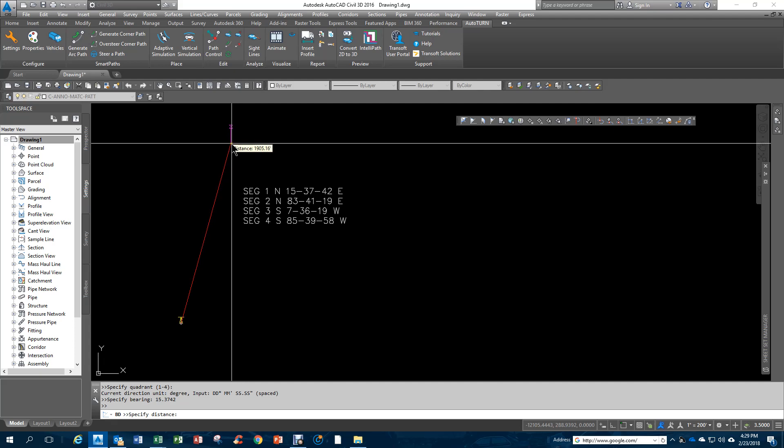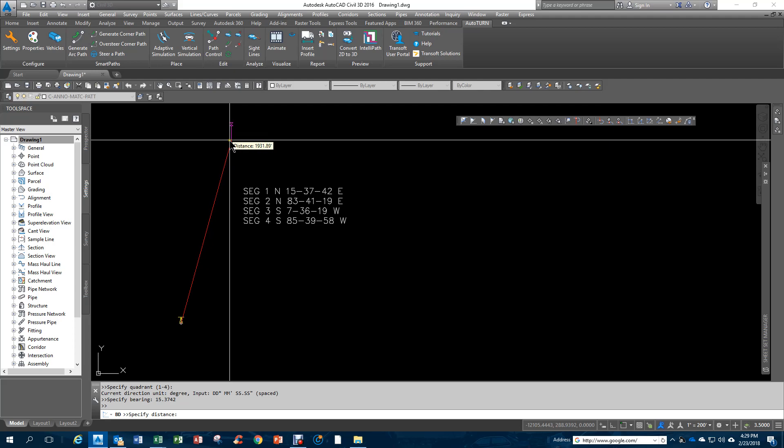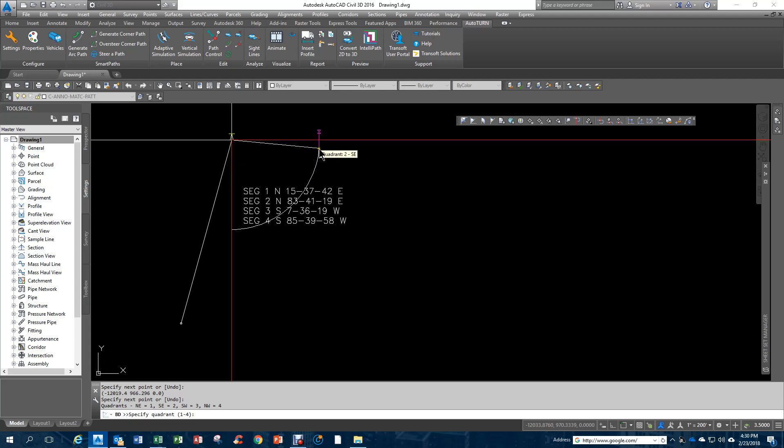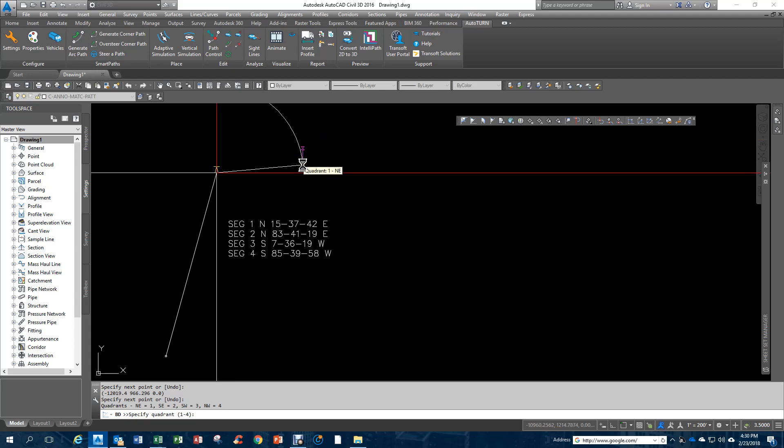Then I'll do a distance. I forgot to put the distances down. I kind of pre-worked this, but we'll just run through this. I can click to the location, or I can key it in.